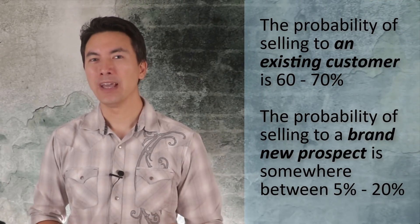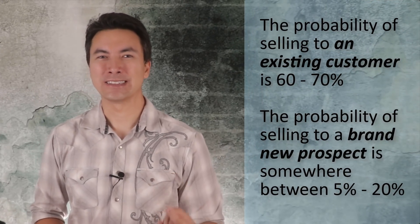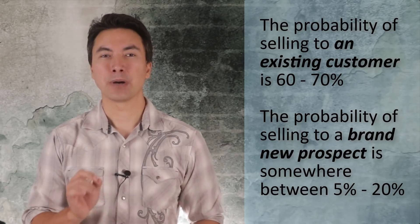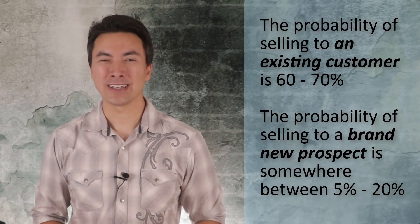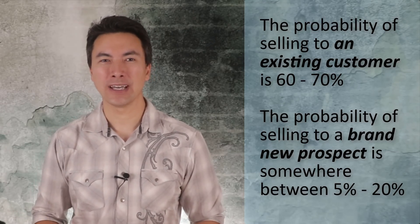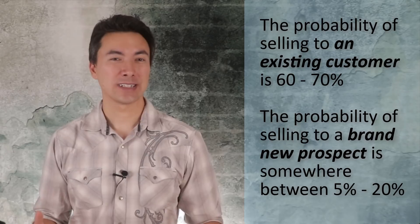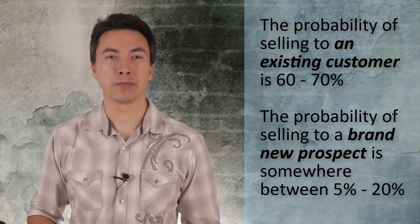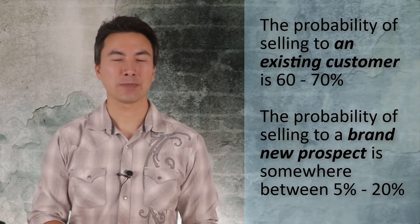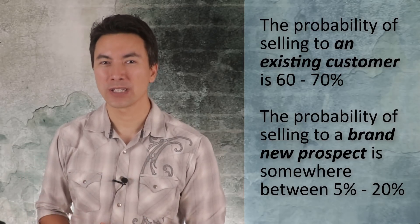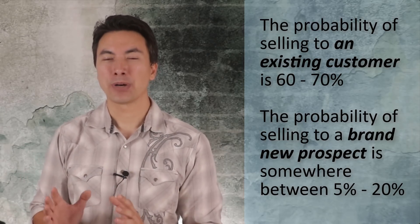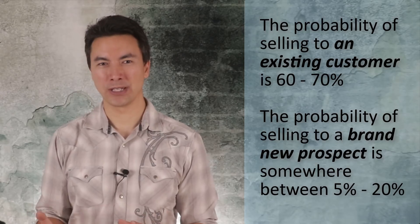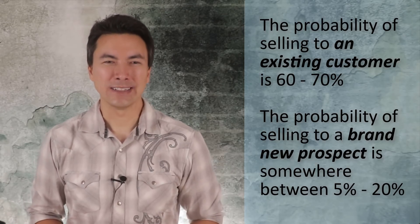The second thing that it does is that it allows you to turn customers into repeat customers. And again, you can do that without having to pay for an ad to reach those people again. And this is extremely important because the probability of getting an existing customer to buy from you again is about 60% to 70%. Whereas if you're going after brand new customers, if you're trying to get someone to buy something from you for the very first time, the probability of making a sale is somewhere between 5% and 20%.